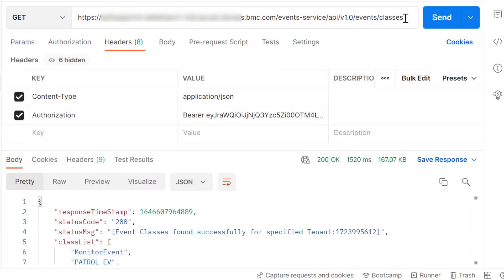Once the class is created you can use this API URL to get a list of all classes that are available or created in the respective tenant.